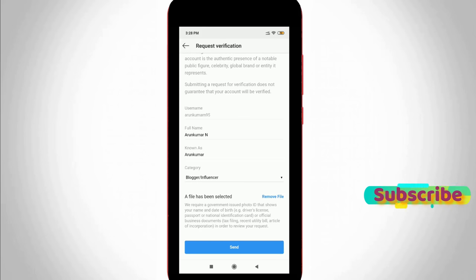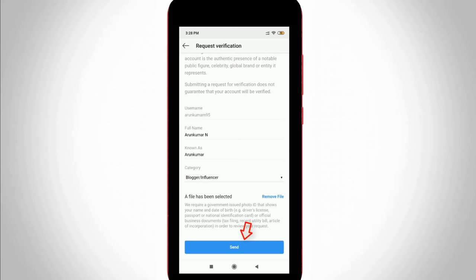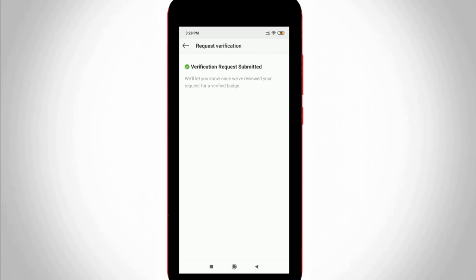Once your upload process is completed, you can send this verification message to the Instagram verification team by pressing that send icon. Now my verification message is successfully delivered, so you can wait for a reply message for some days.